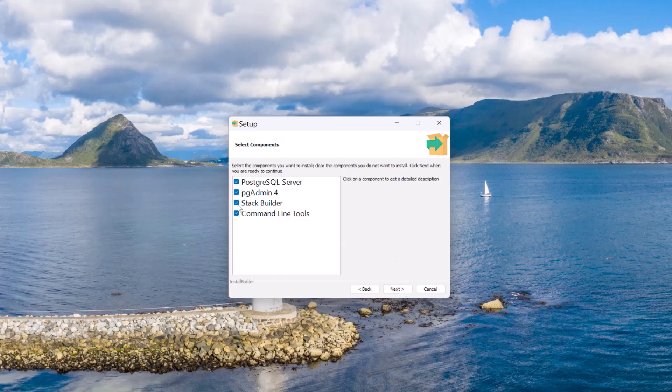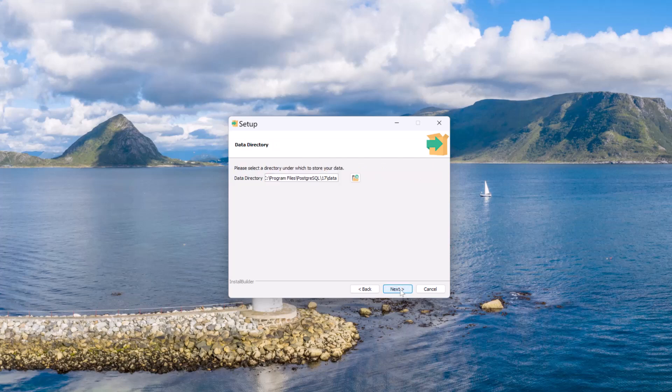In this case, I don't want to set up stack builder. Let me deselect it. Let me choose others. Postgres SQL Server, pgAdmin4, which is nothing but IDE to interact with Postgres databases. Also, I would like to set up command line tools. Now let me click on next.